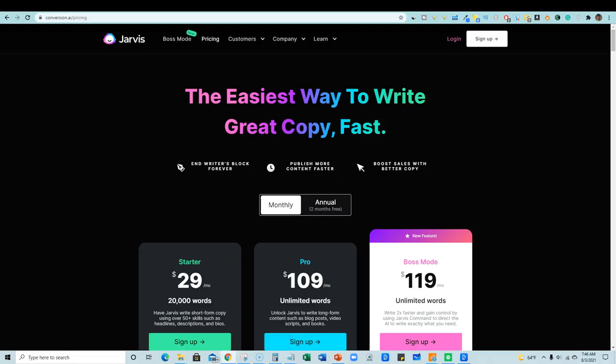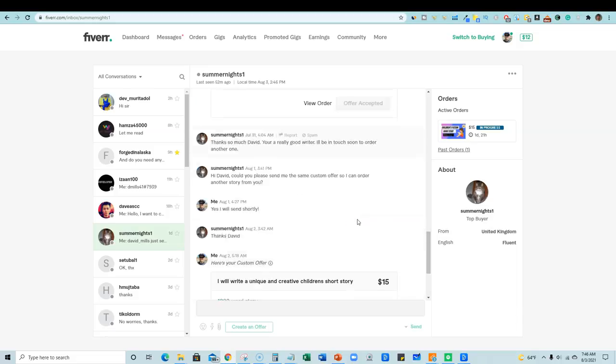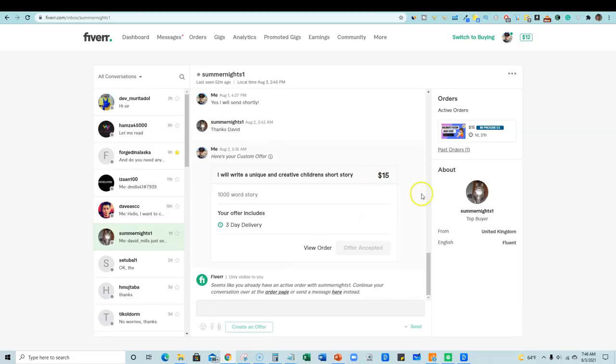So let me show you, just take it a step further and actually show you Jarvis. I actually did write the story with Jarvis. So I delivered this gig and I made 15 bucks. Okay. And I have several other gigs that I'm using Jarvis to do this with.